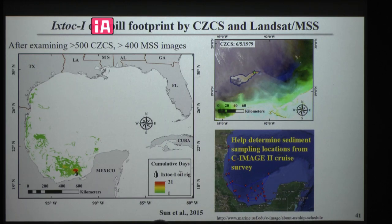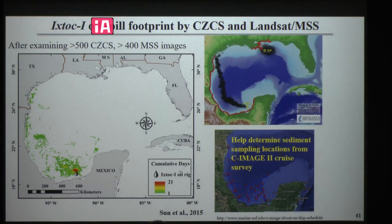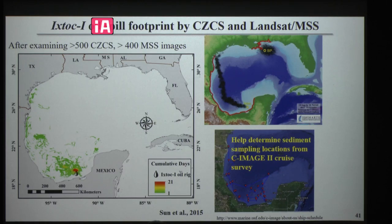The second case is the IXTOC oil spill. The IXTOC oil spill footprint was delineated. After examining many images and ruling out false positives, the oil footprint over the entire spill period has been generated. Before this map, our knowledge of the IXTOC oil footprint was based on physical modeling results. This new knowledge was used to help determine sediment sampling locations for sea-going research crews.